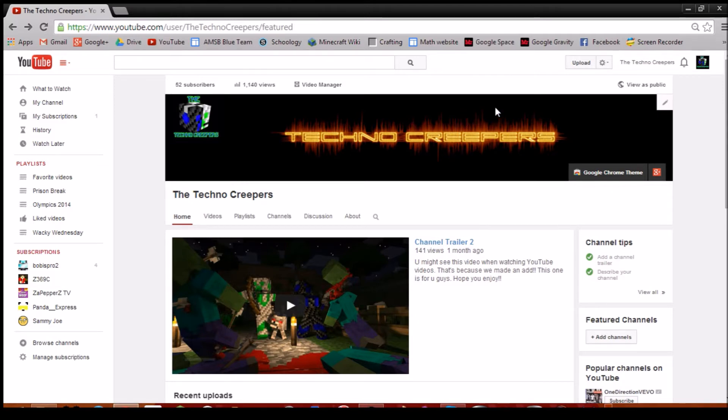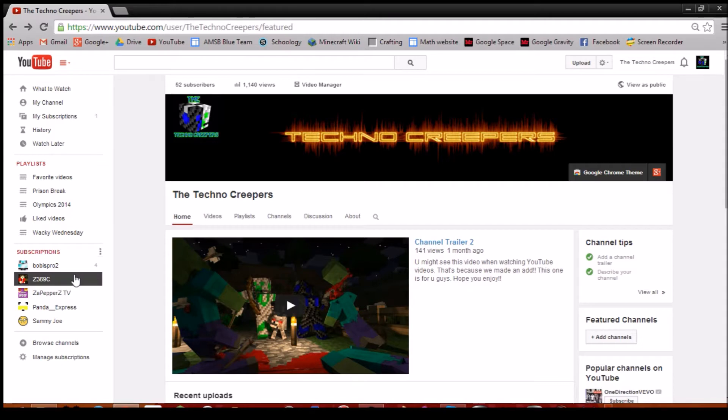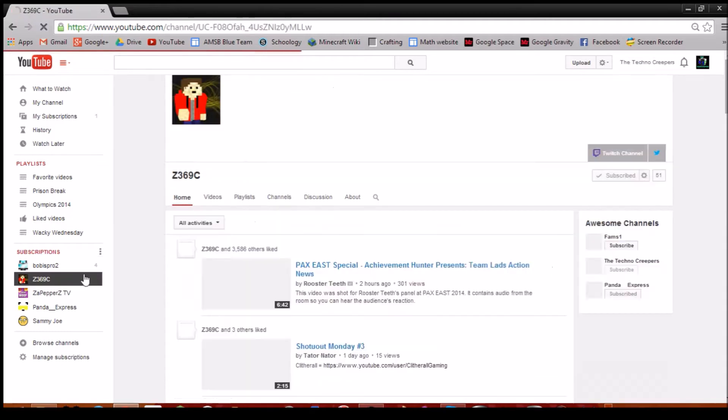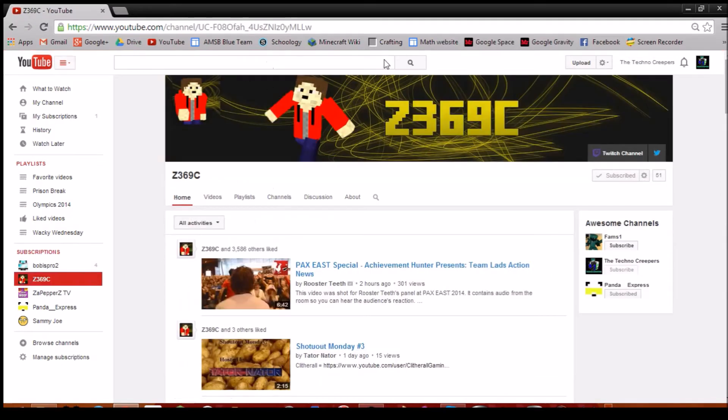Z369C. We're doing a 50 sub special with him that we're letting out later today where he also just hit 52. As you can see, let me show you guys him. That's Z369C.